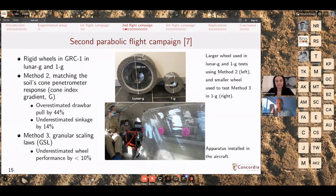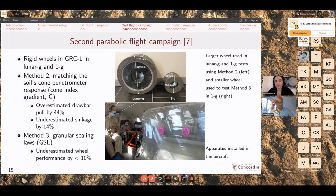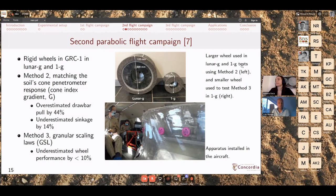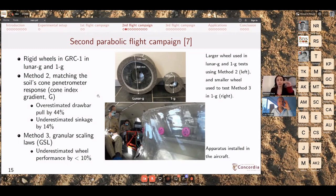Another question from Andres: do you perform soil preparation multiple times during flight for multiple tests? Yes — between each parabola during the 1g phase of flight, the automated soil preparation system freshly prepares the soil, so each test uses a freshly prepared soil bed.